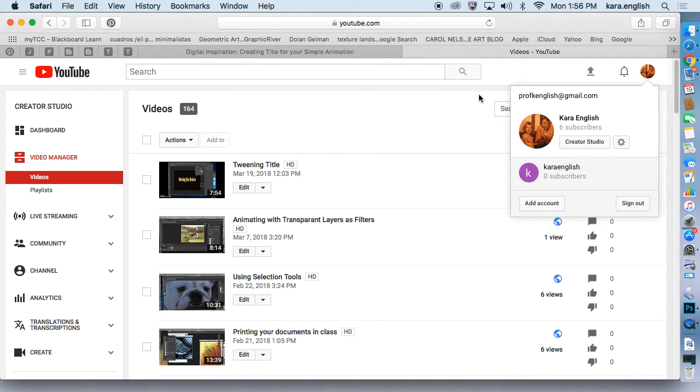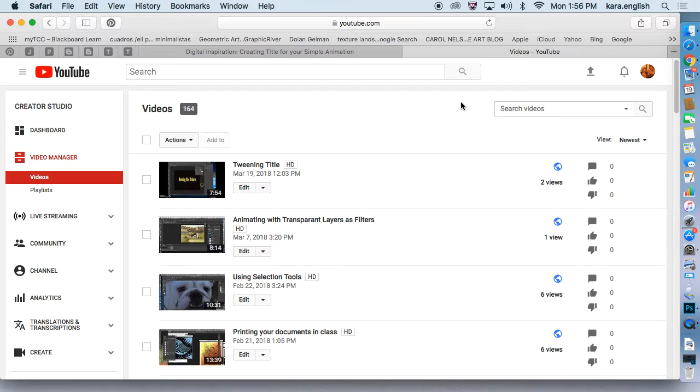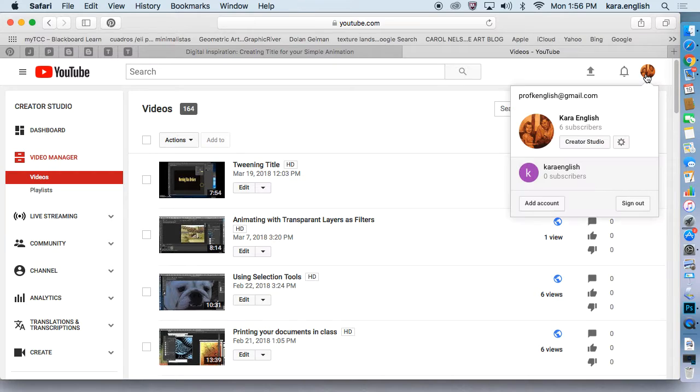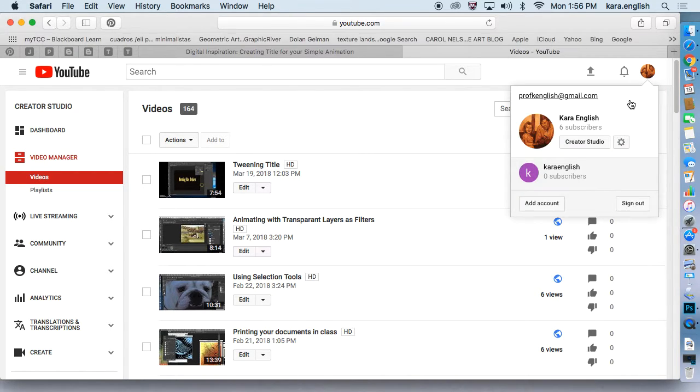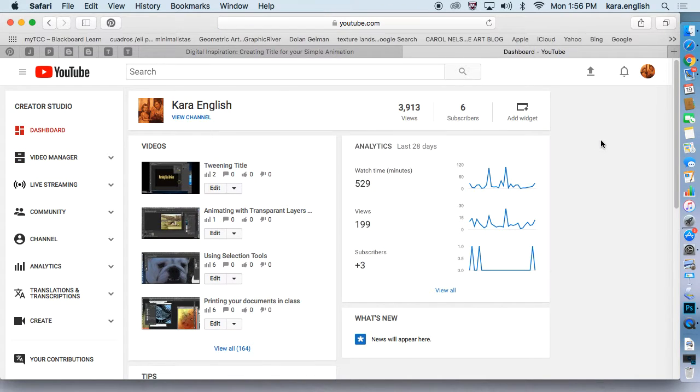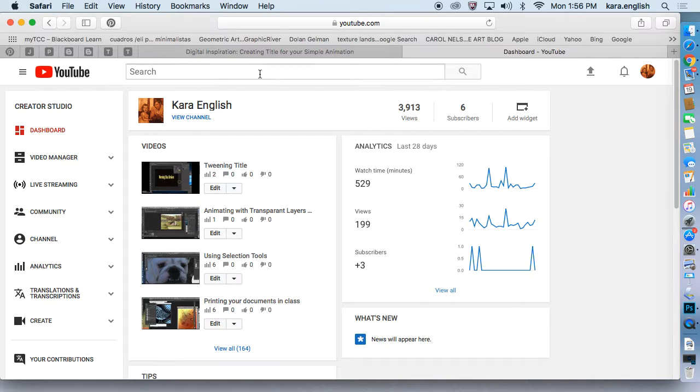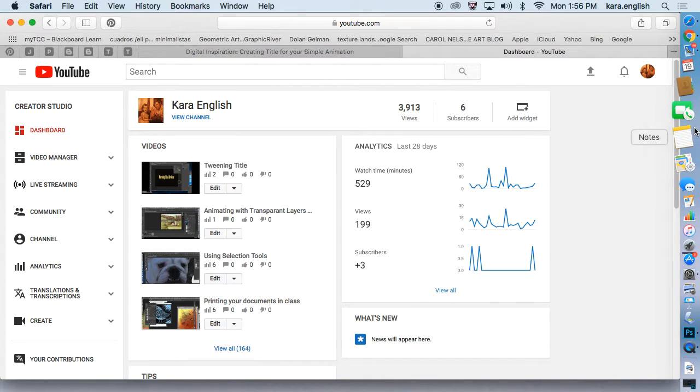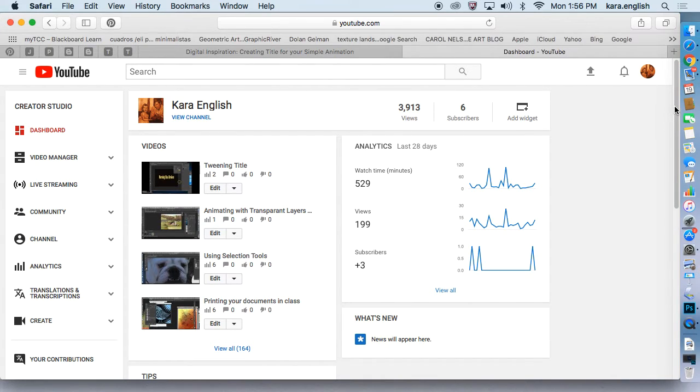Once you get into regular YouTube and you have your picture here in the corner, if you click on that, down here you can choose Creator Studio Dashboard to find the music that you want.